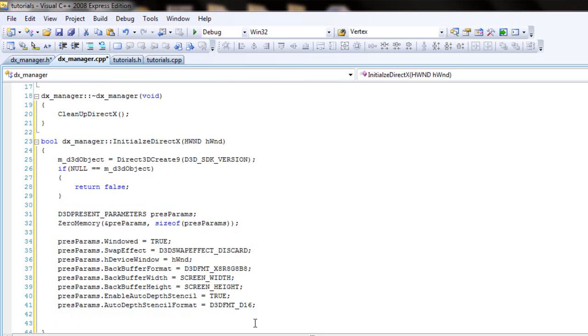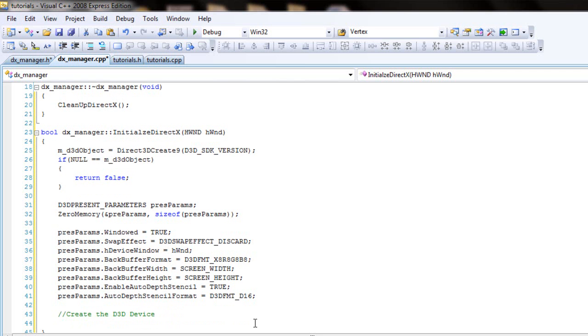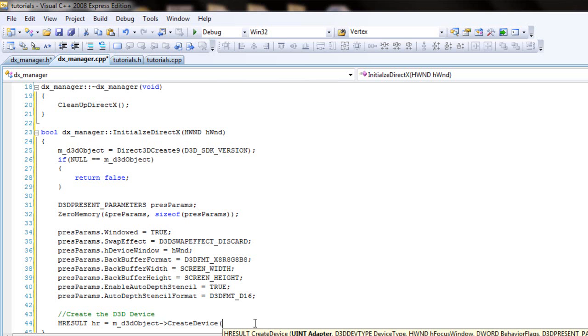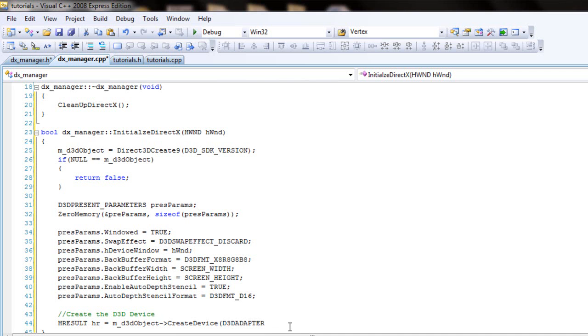Let's see. We write, we can create the device. So let's call in the H result and let's call it HR, which equals the md3d object. And create, it's create device. And the first parameter is gonna be d3d adapter, d3d adapter underscore default.